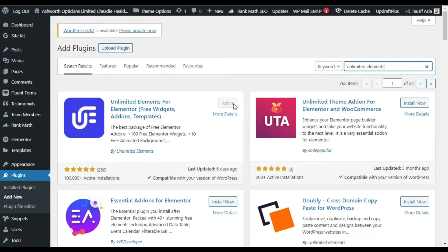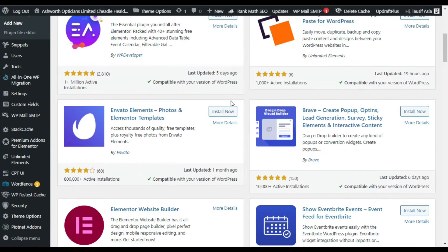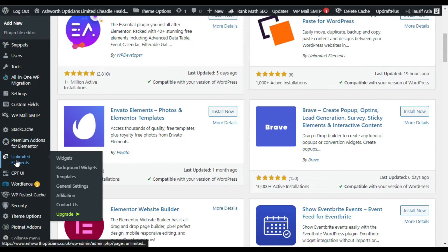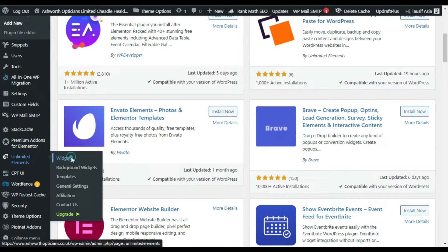I have already installed and activated it. As soon as you activate it, it will take you to its settings. In the menu sidebar you can see the Unlimited Elements tab — click on Widgets to go to its settings.